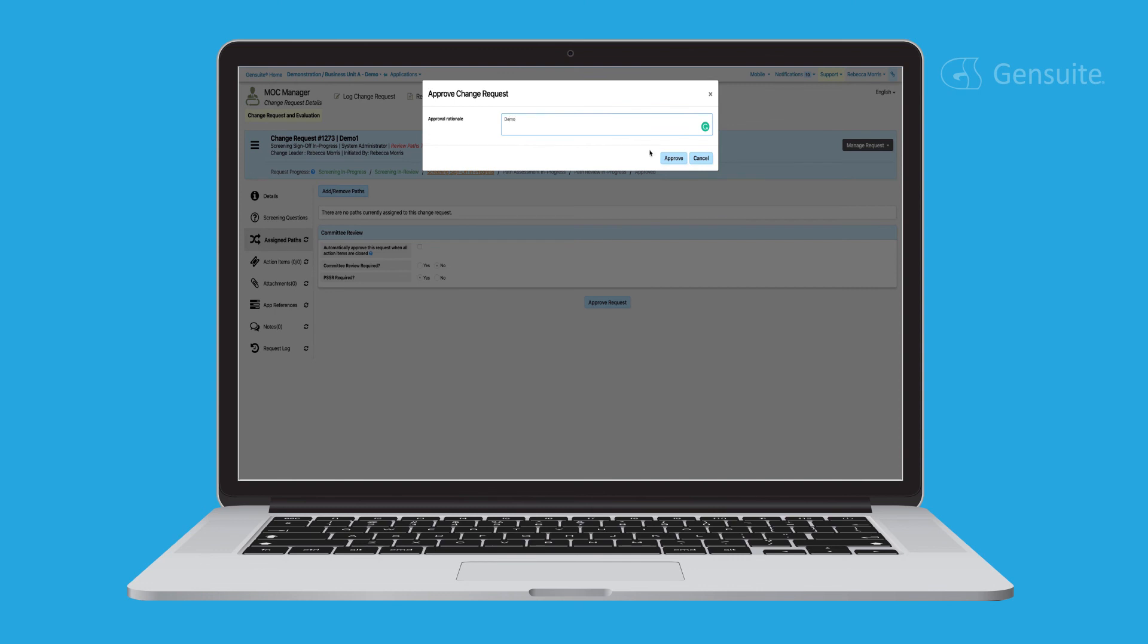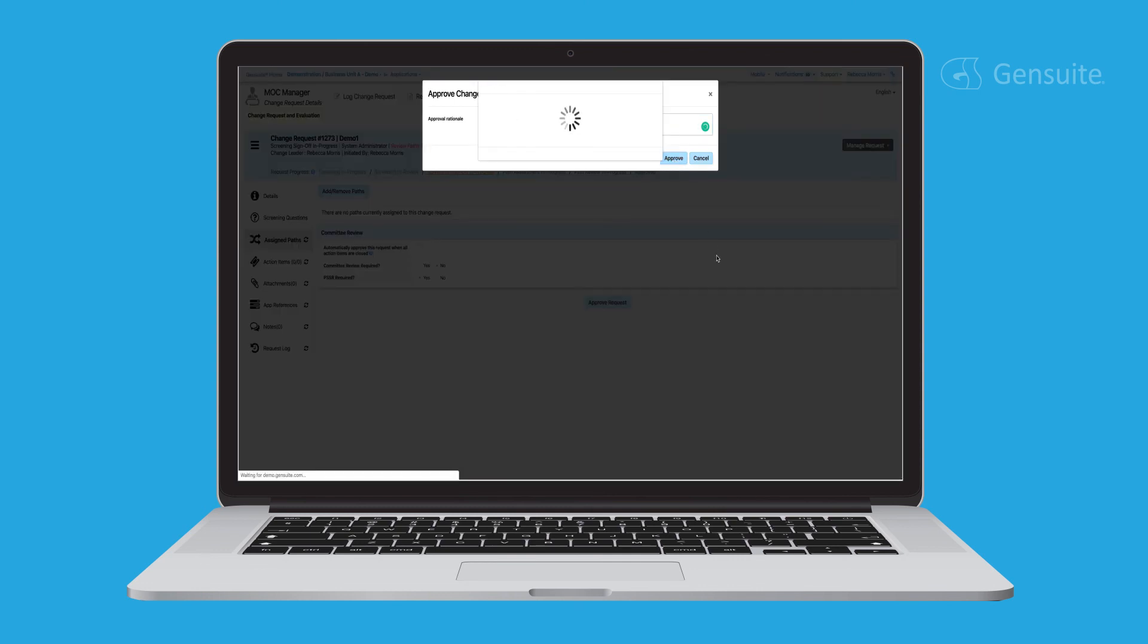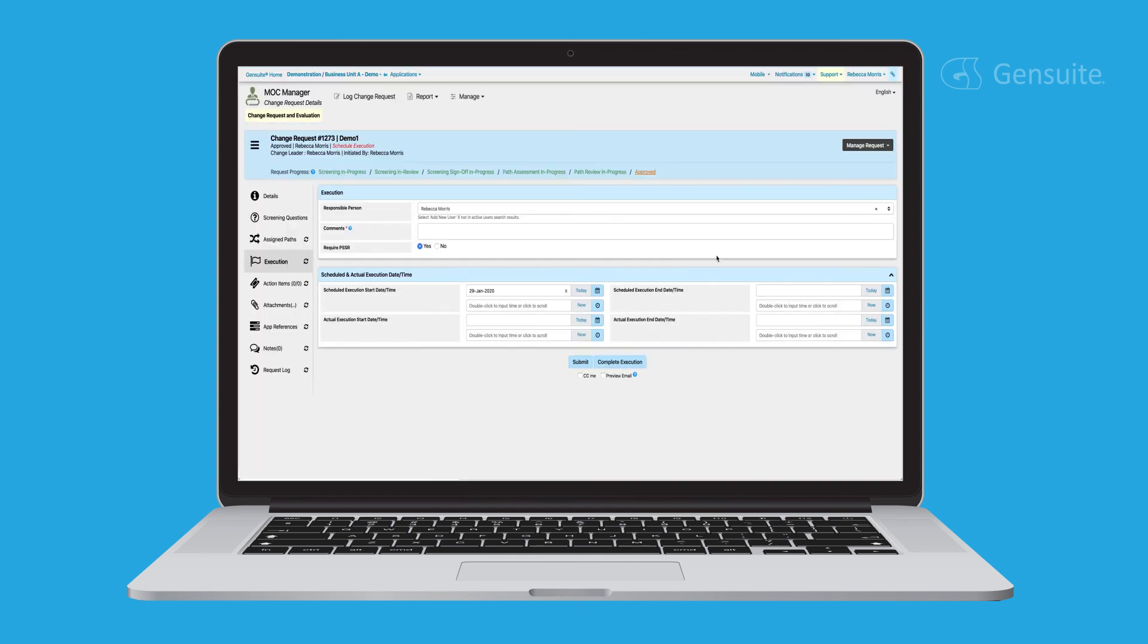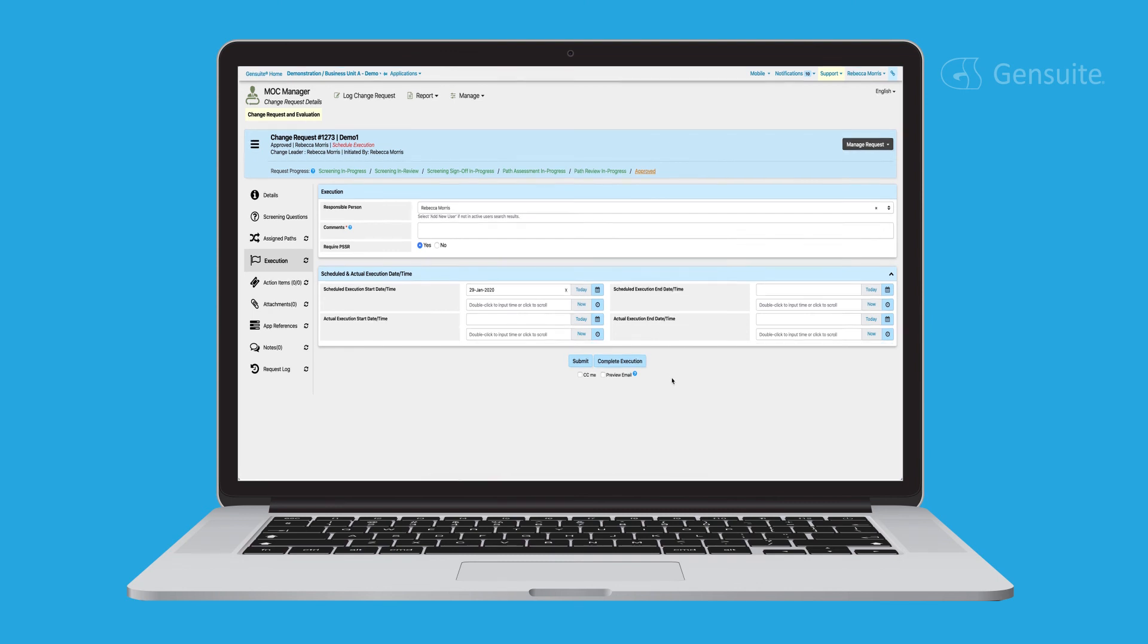Was your request approved? Great! It will then enter the execution phase to begin setting your request into motion.